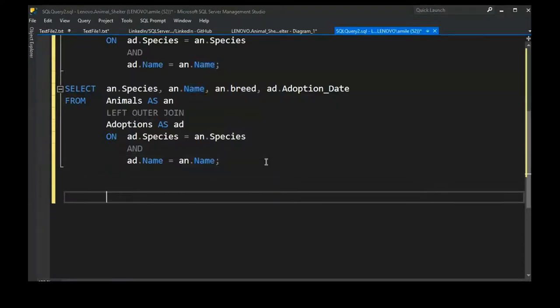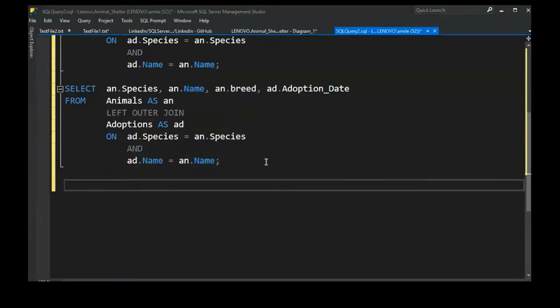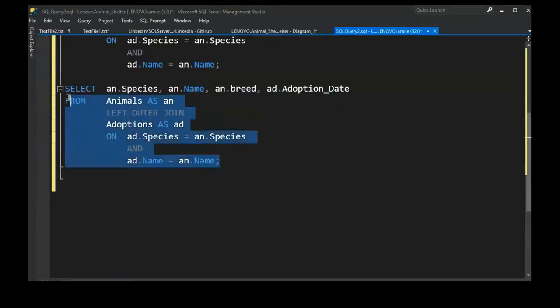The next step is the WHERE clause. All results — no matter how many joins we had — get evaluated in the WHERE clause next.